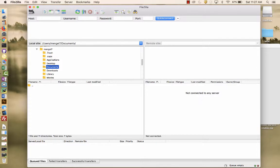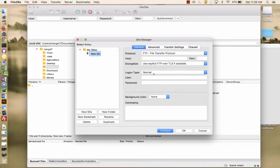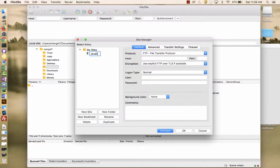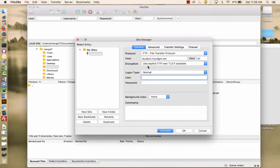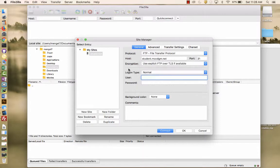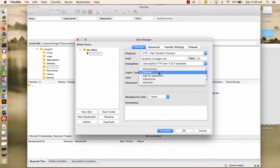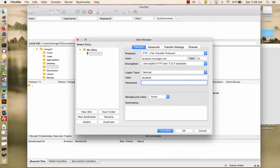And I also need to set up my connection to my remote site. So I'm using FTP. I'm going to create a new site. And I'm going to call it javascript. And my host is student.mccdgm.net. Port by default is 21. We're going to try using this if it's available. Normal, where it's going to save the password. User is student. Password is none of your business.